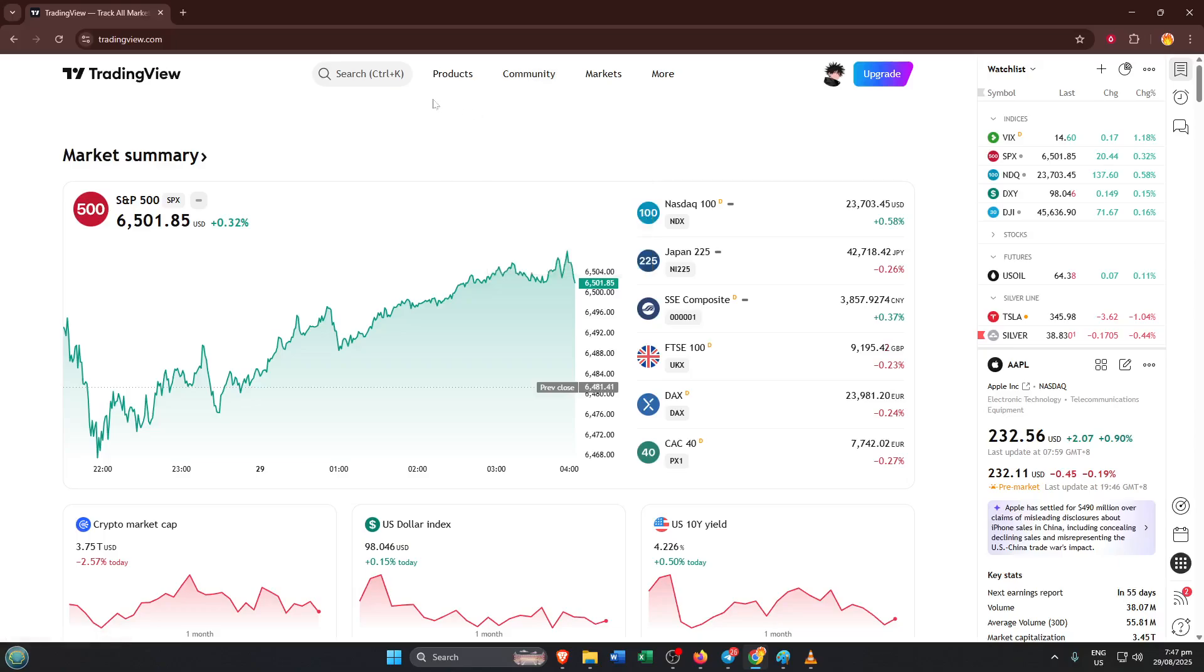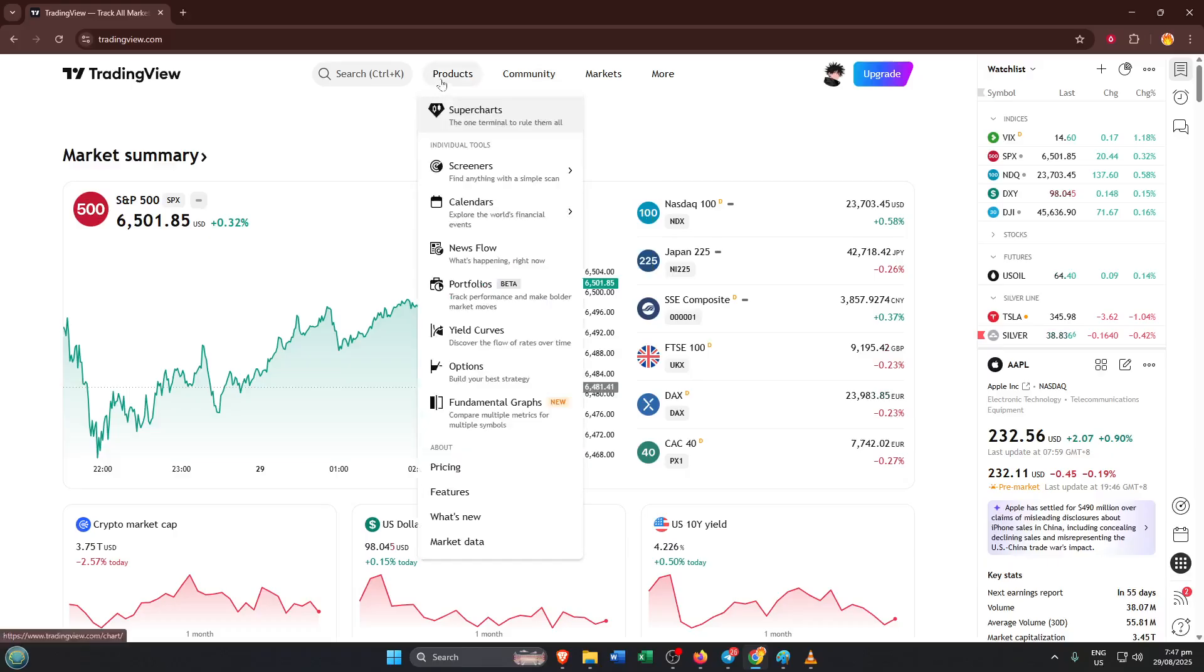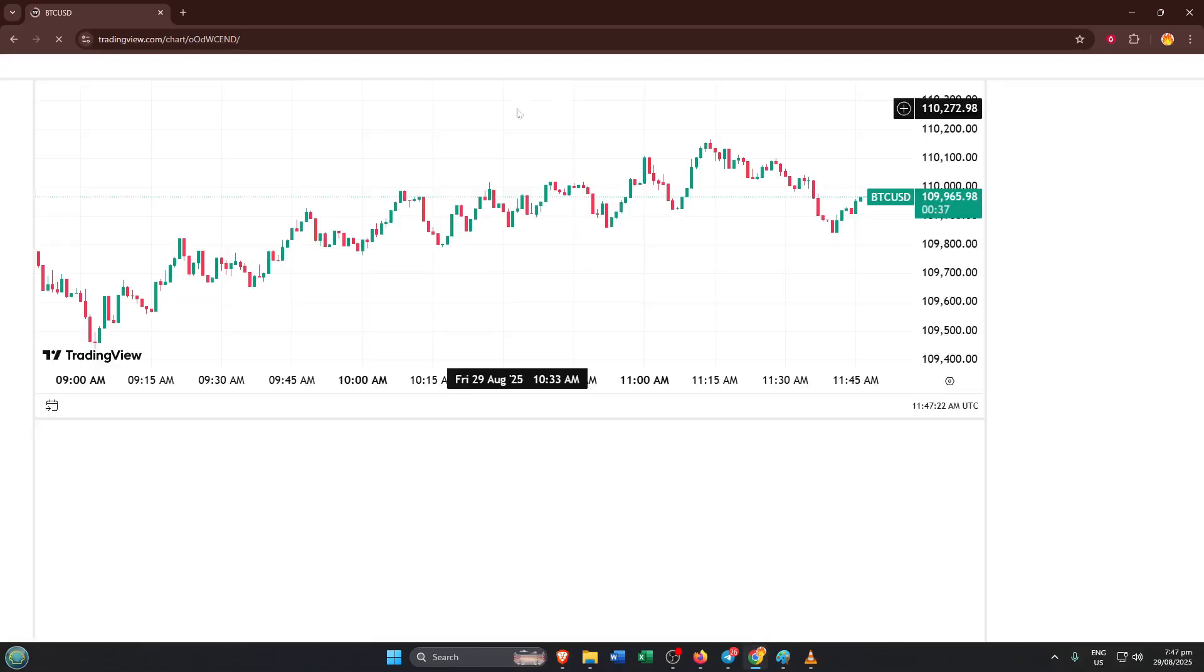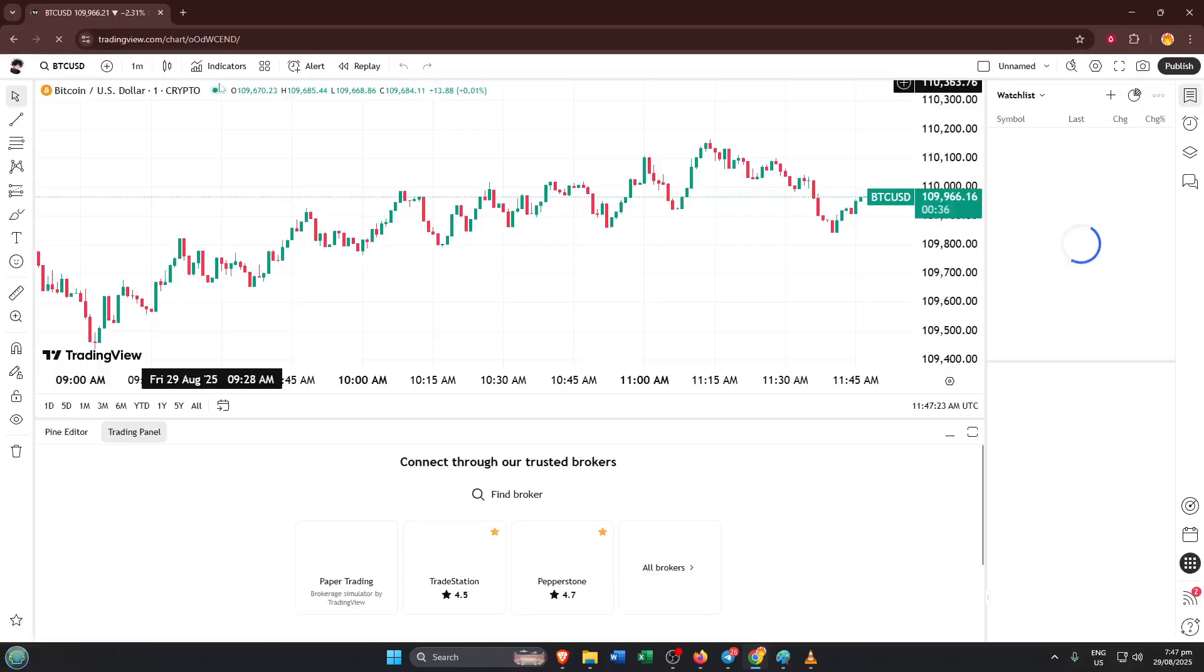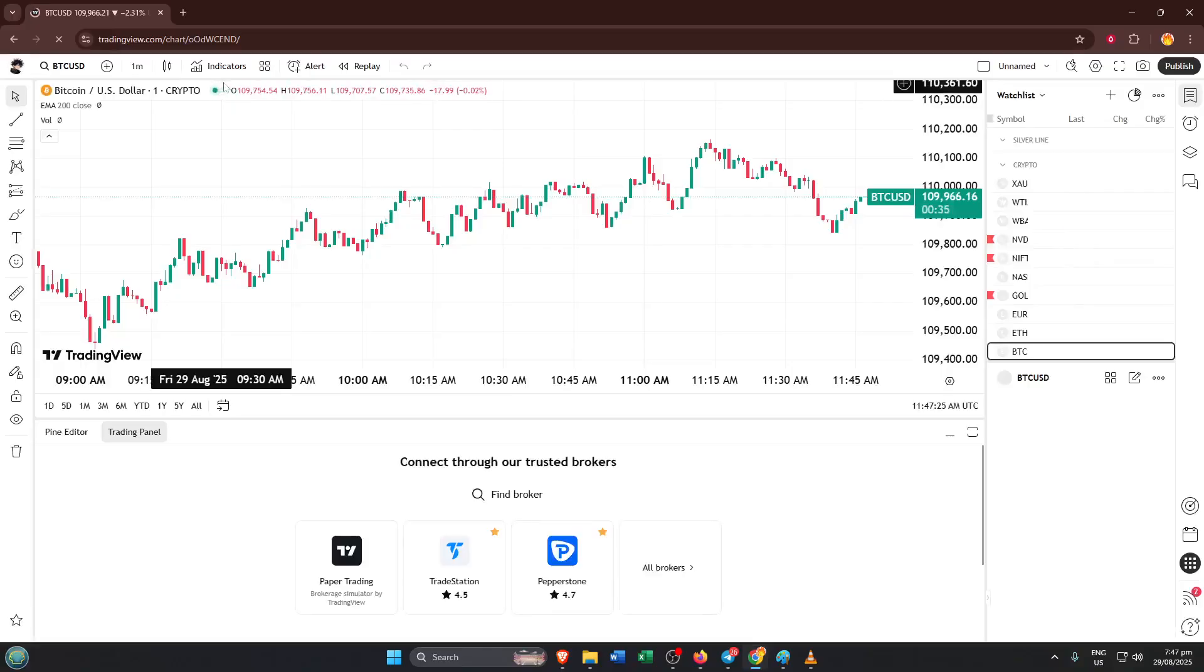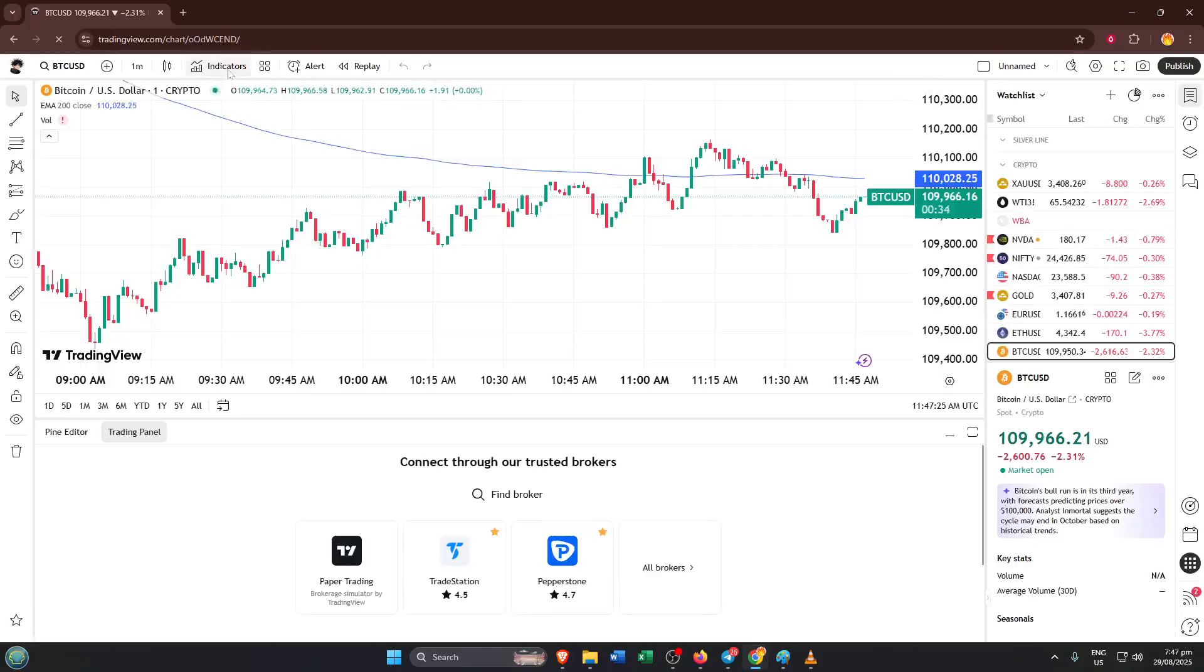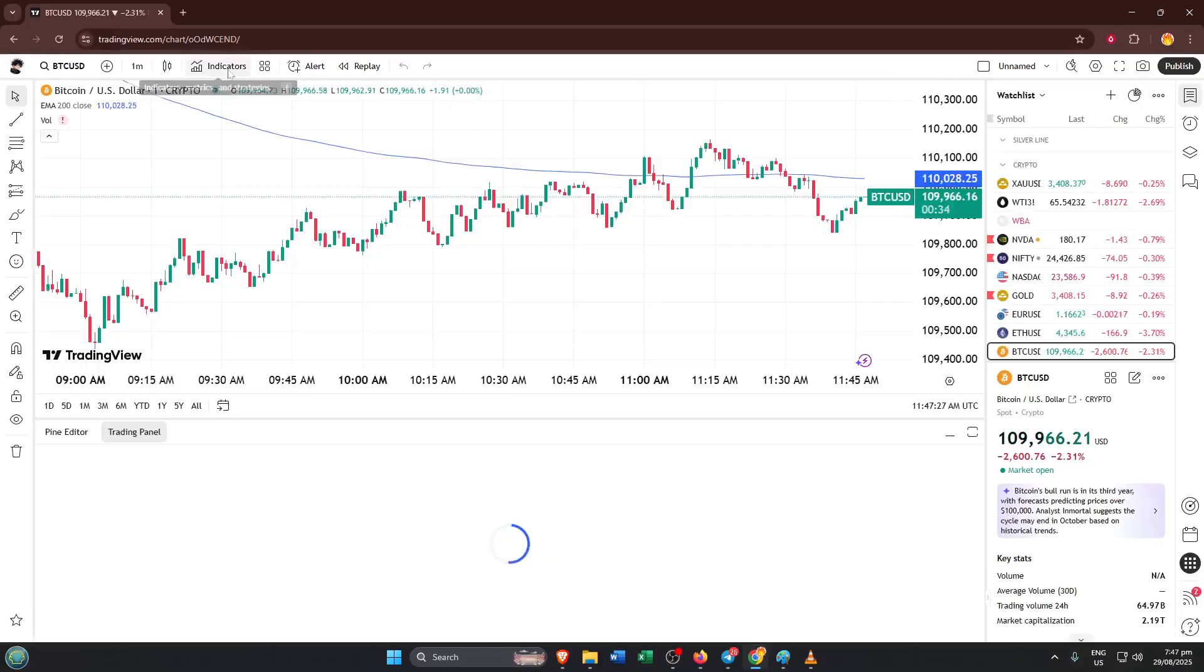Once you're on the homepage, you'll see a menu at the top. Take a moment and find the products tab. This is where you'll access a whole range of features TradingView offers. Don't worry if you've never explored this before. Clicking products brings up several options, but what we're interested in today is adding indicators to your chart.